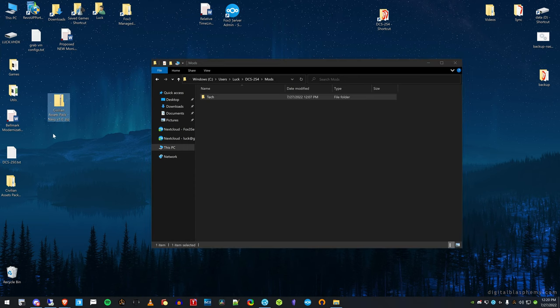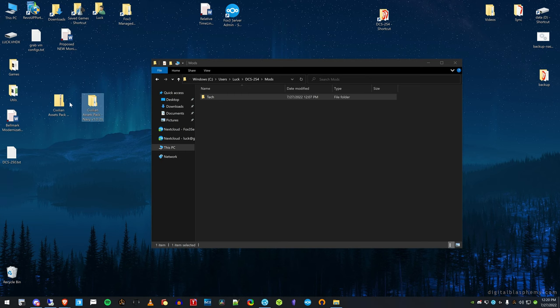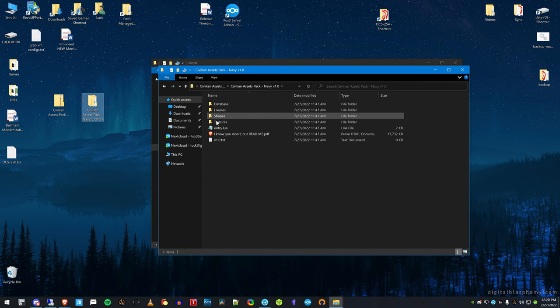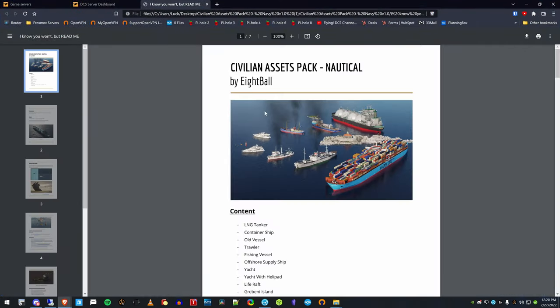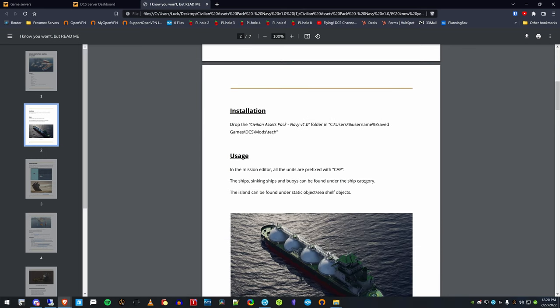So I'm going to go ahead and extract the mod that I'm going to use. I'm going to use, in this case, the civilian asset pack. In fact, I have it actually extracted right here. So if I look in here and I look at the asset pack, here's the readme file. And one of the first things it tells you is where it goes. And you can see it says drop the asset pack into your user's username, save games, DCS, mod, tech. So mods tech is what's important here.